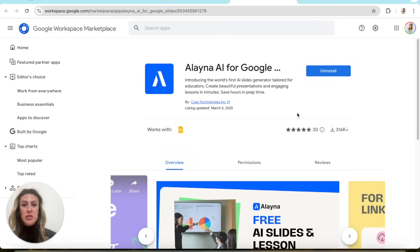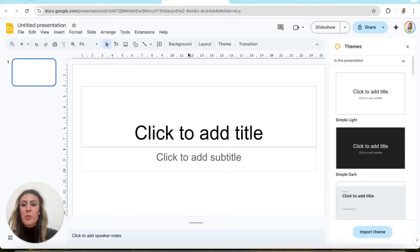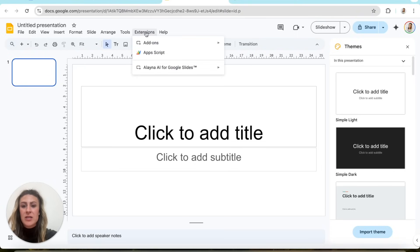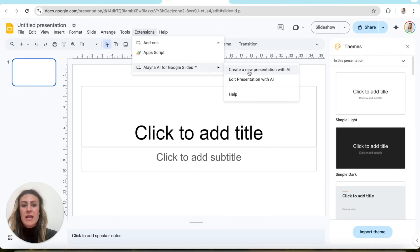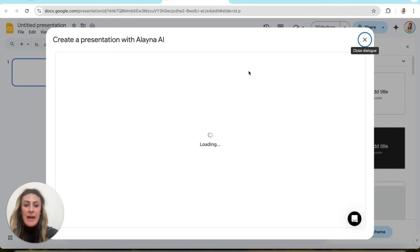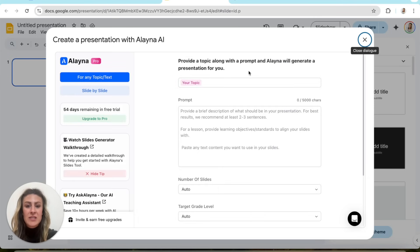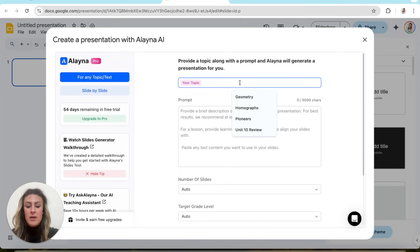First things first, you're going to go down to the description, click the link, and it's going to bring you to where you download the extension. Once it is downloaded, you're just going to open up a Google Slide. Then up at the top where it says Extensions, you're going to click Extensions, and then click Alana AI for Google Slides, and we're going to create a new presentation. I recently taught homographs, so I'm going to show you how I did that. I'm just going to put in homographs.